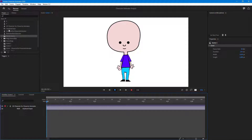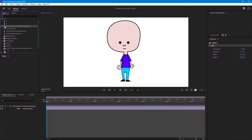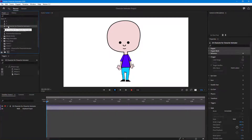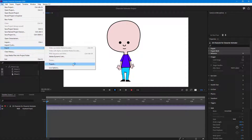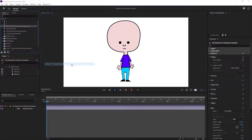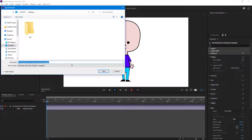To do that, I'm going to select my puppet right here, which is this one — 2D character for Character Animator. So I'm going to go to File, then Export, and then click on Puppet just like this.